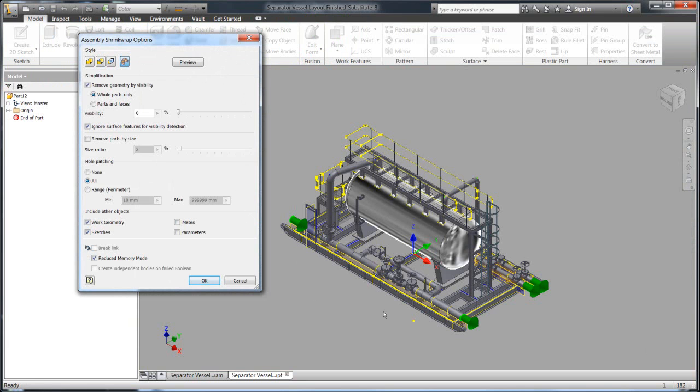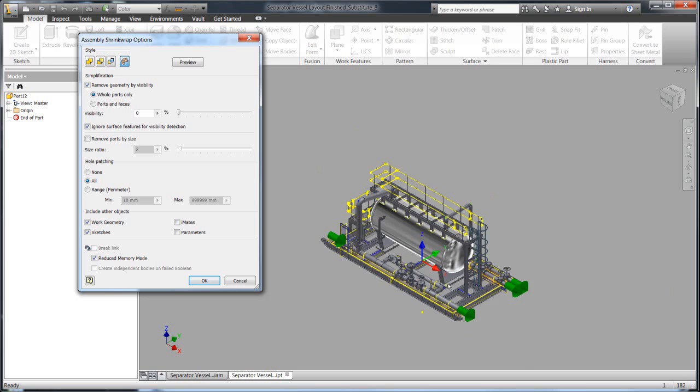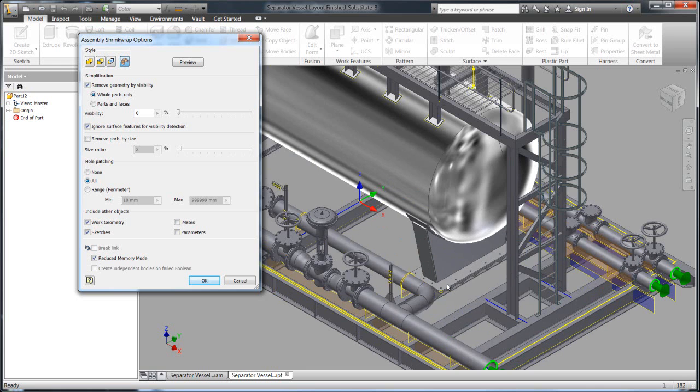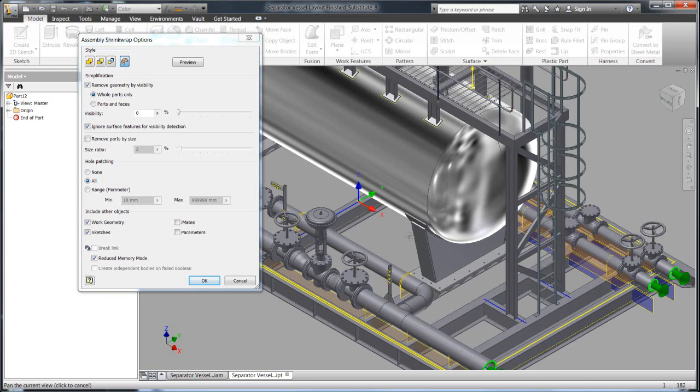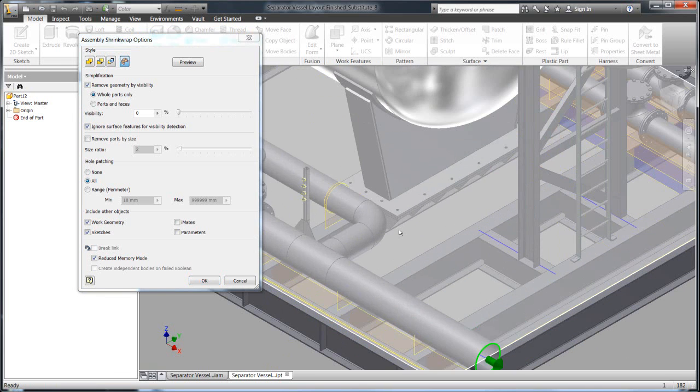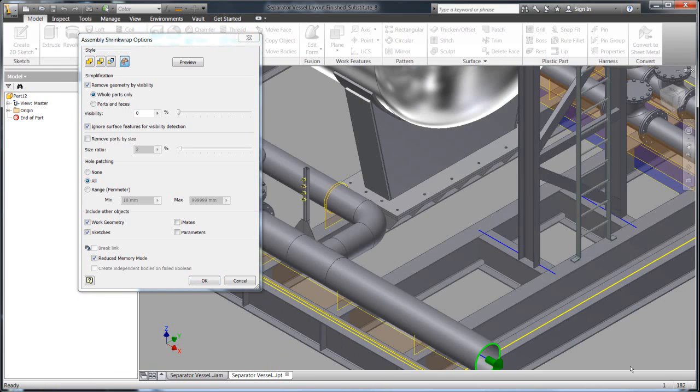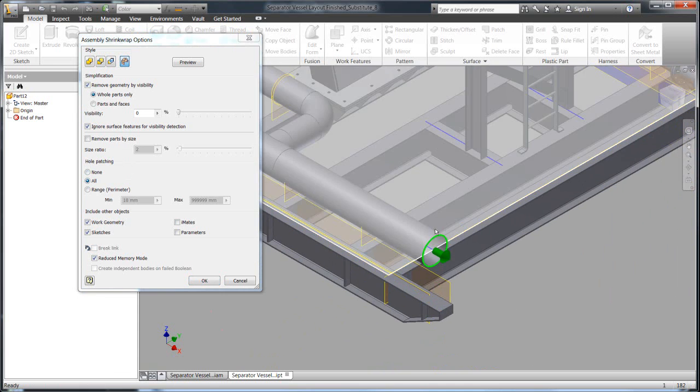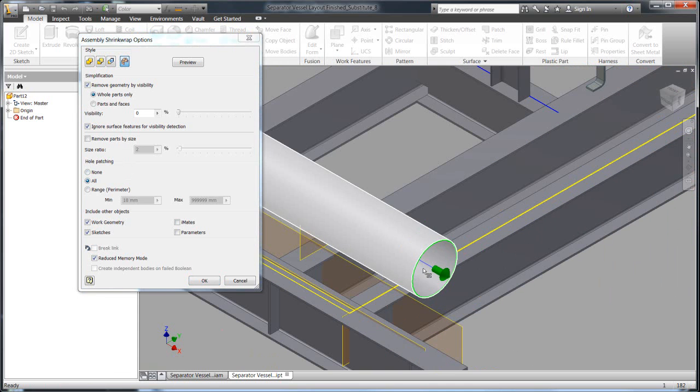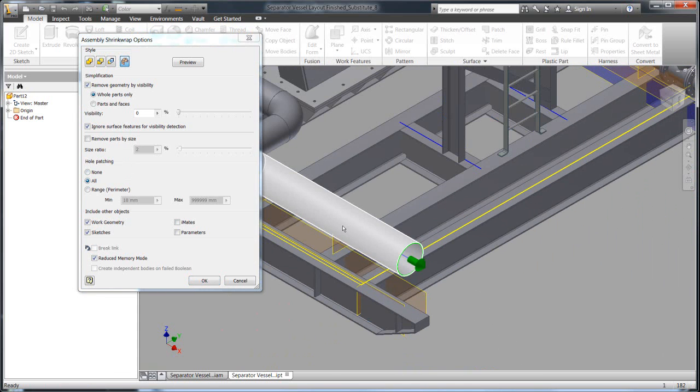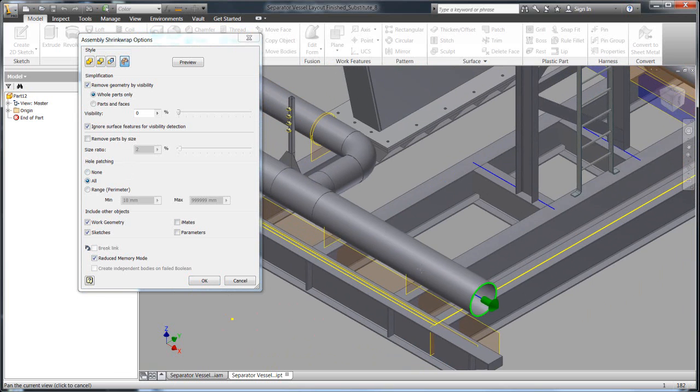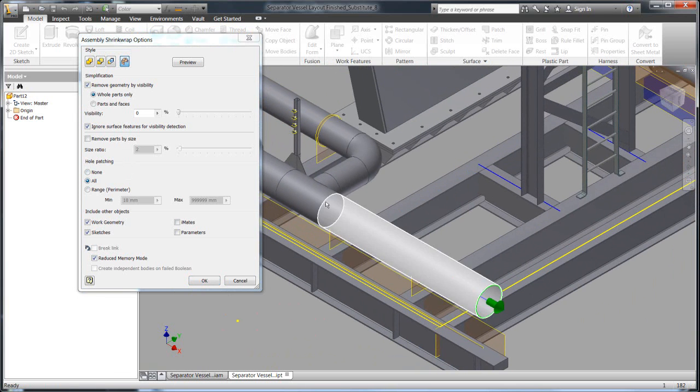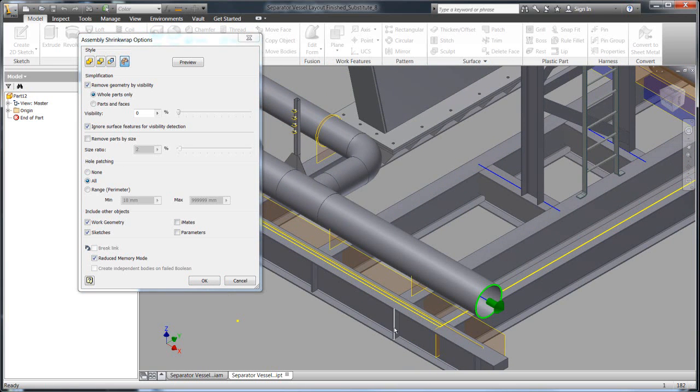And it also can help you simplify the geometry even further. So rather than having to go in manually and make things a little bit more simple, you can do things like hole patching. So these holes that exist here are actually even the pipes themselves. You don't need to have a hollowed out pipe, that's just going to be graphically intensive. Go ahead and make that one solid part. These extra supports, that's information that's nice to see but it's really not critical.